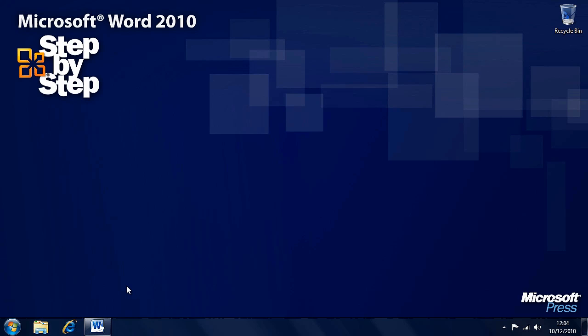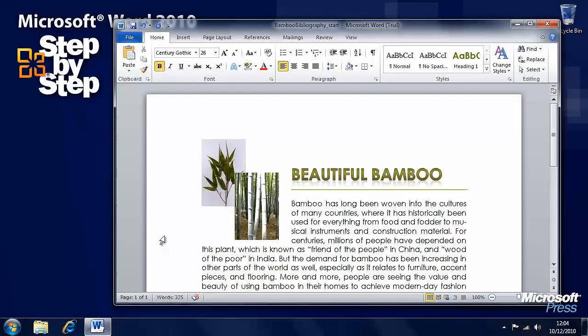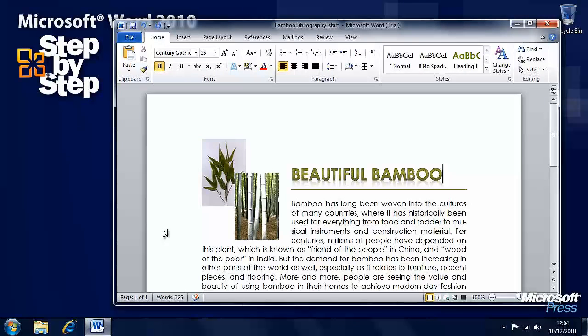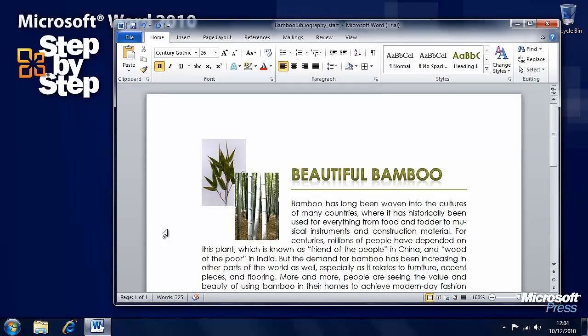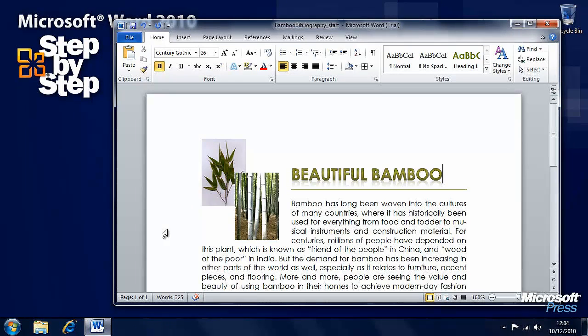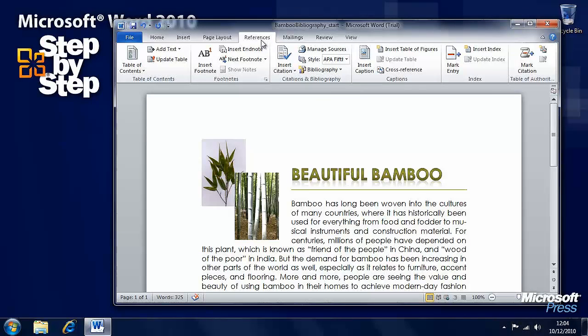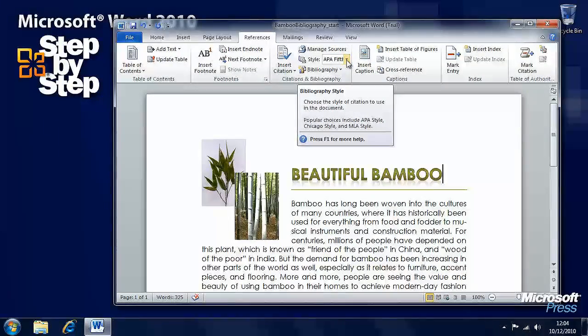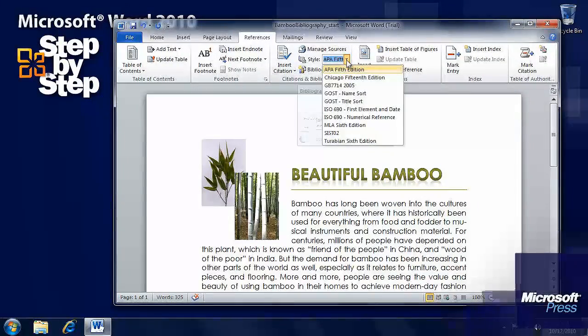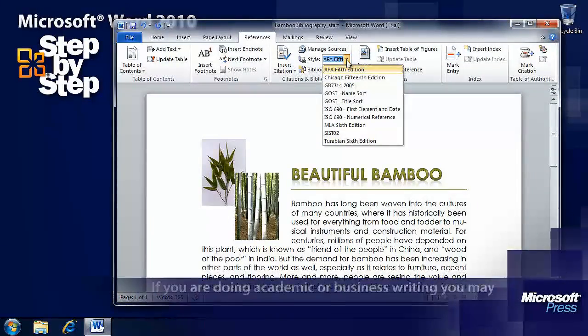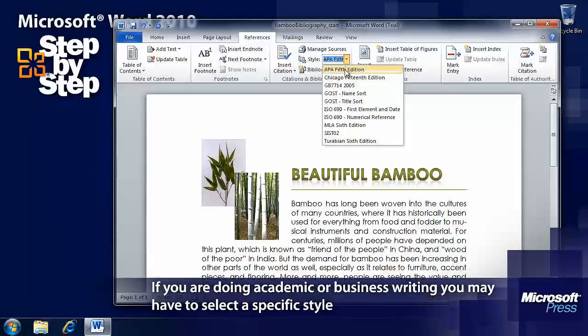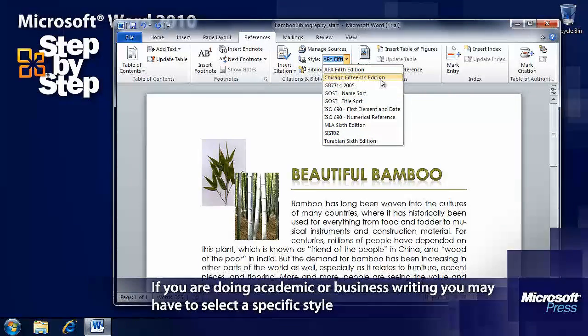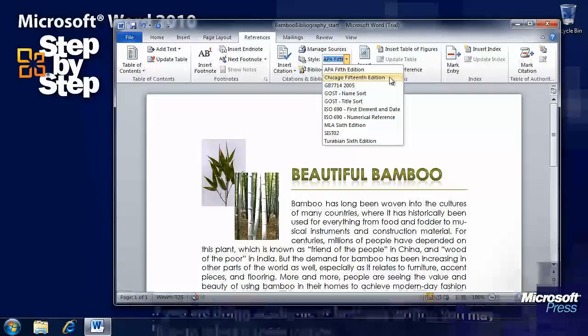So now we've looked at Tables of Contents and Indexes. Let's have a look at Sources and Bibliographies. For this exercise, we're going to be using the practice file Bamboo Bibliography, which is not an easy thing to say on a good day. You can find that in the Chapter 13 folder. The Bibliography tools are in the References tab on the ribbon. First things first, we want to be able to select a Bibliography Style. You can pull down the drop-down box next to that and there's quite a few here to choose from. We want to choose Chicago 15th Edition.